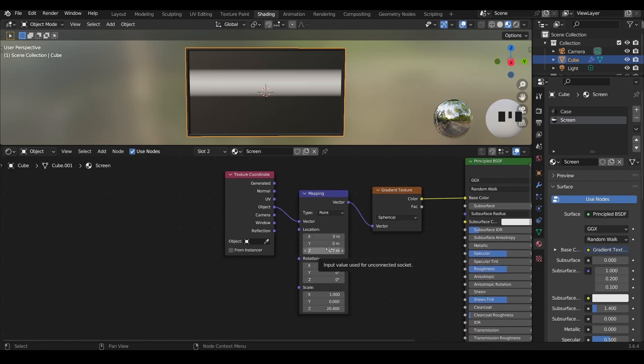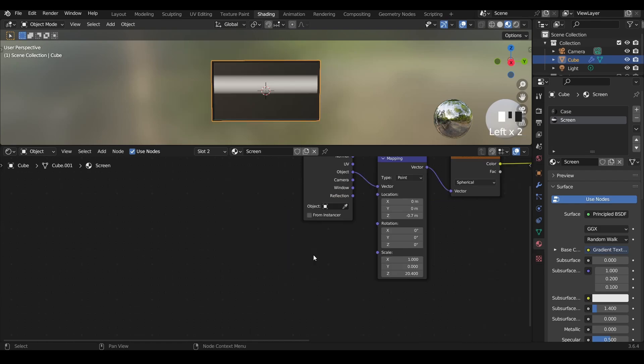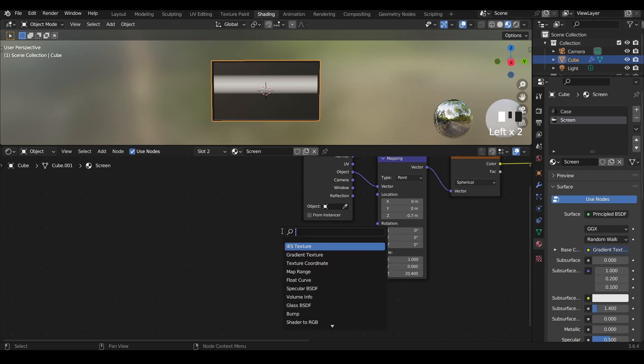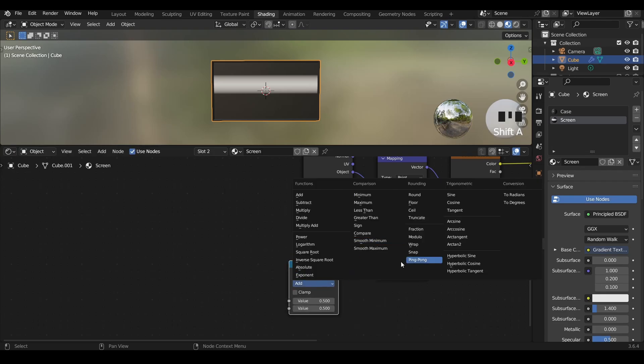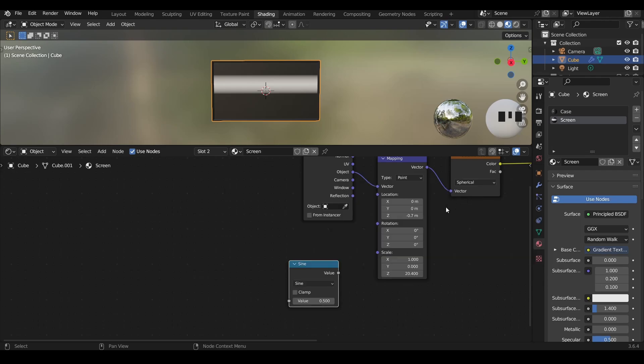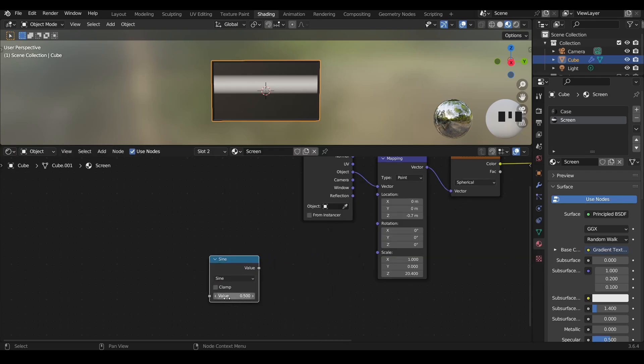The Blender shading editor supports the sine and cosine trigonometry nodes on the math node. So if we search for math, we can choose which trigonometric function to use. I'll be happy with sine and let its value be equal to the frame.